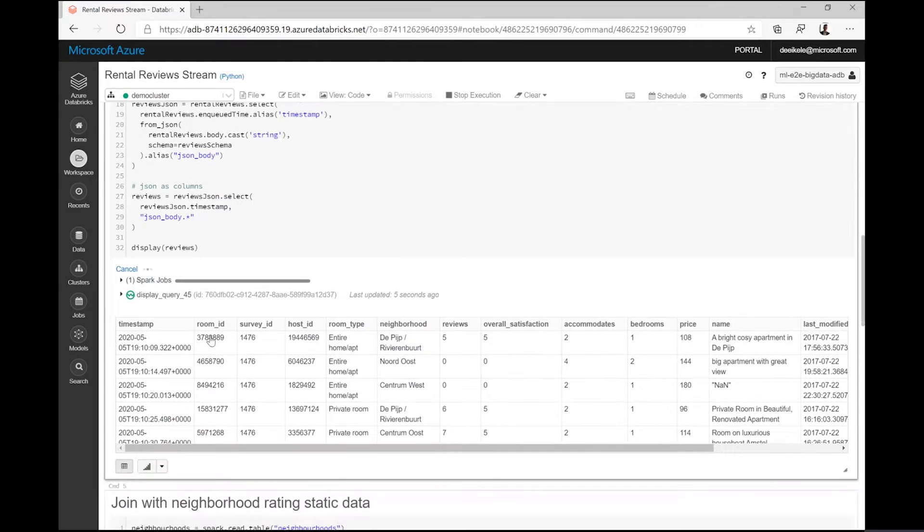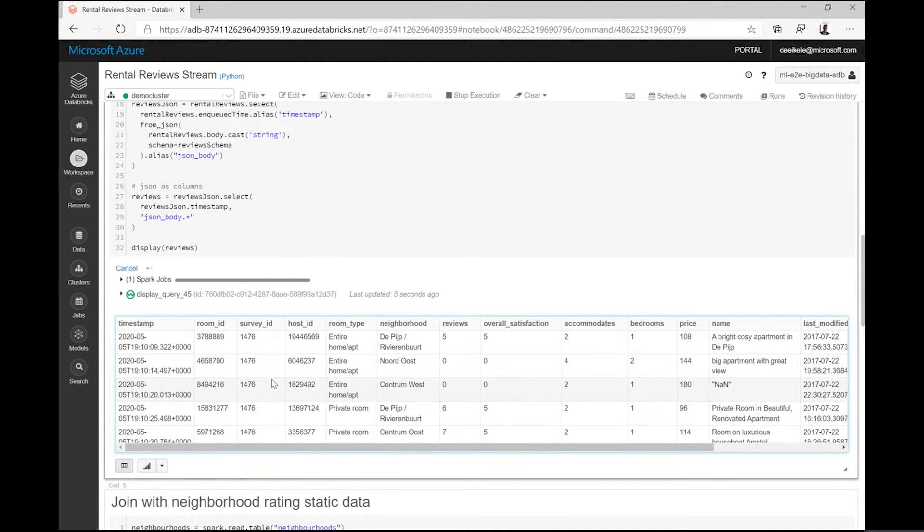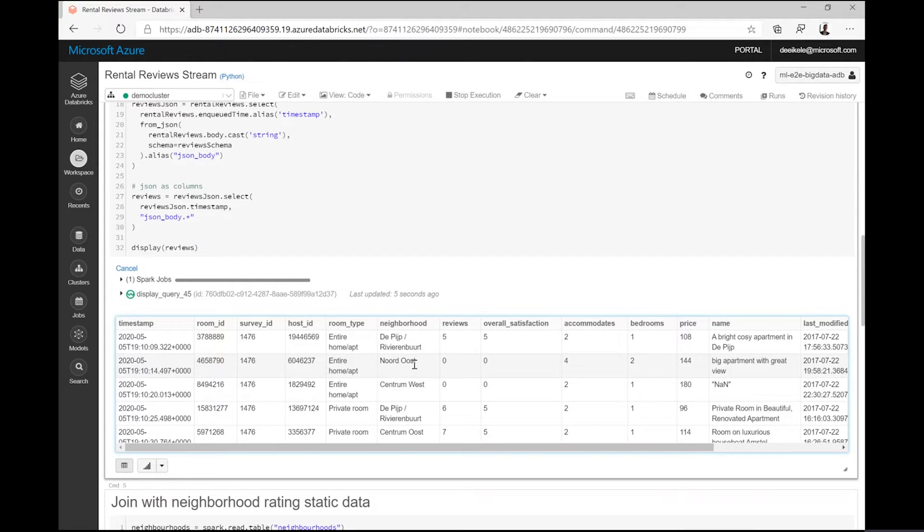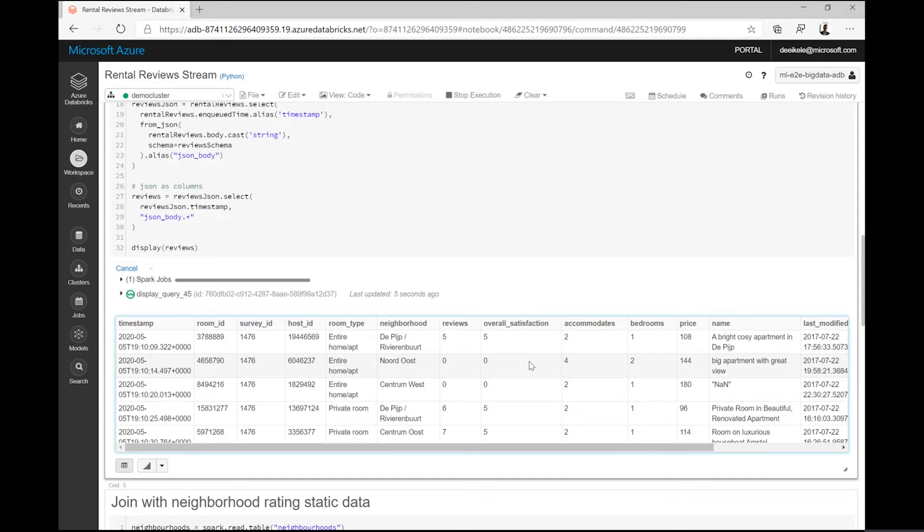You can see that rental reviews are posted continuously. Browsing over them, we can see that reviews contain information regarding the neighborhood, specifications of the apartment, its rental price, and the satisfaction scores that people gave regarding their stays.